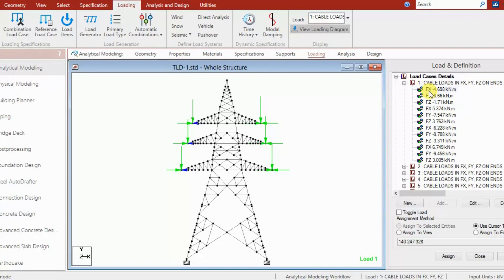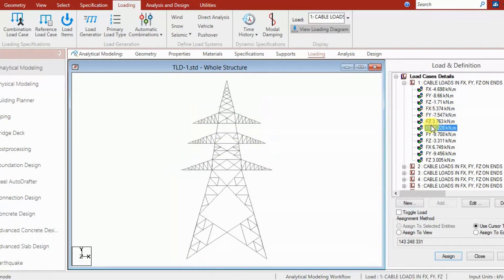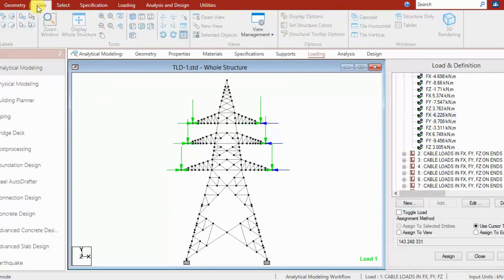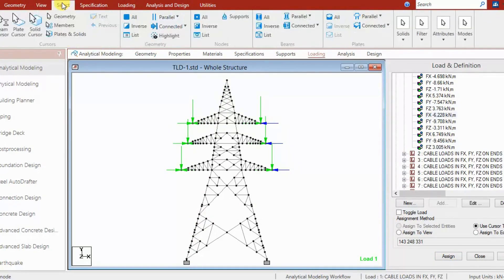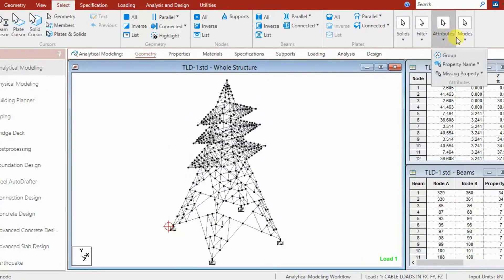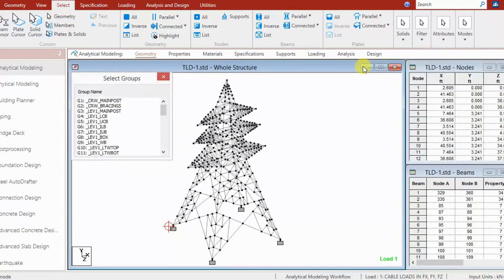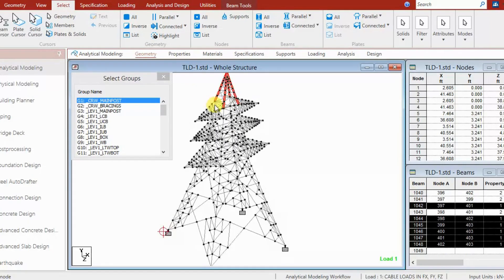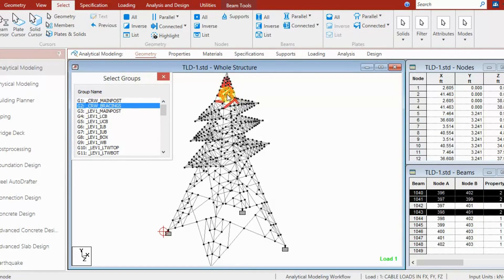That value we calculate in Excel or elsewhere and then put it into the load case for different cables. We also assign different sizes to members and have different groups. For example, the first group is crown members — the main post — represented by red color, and we also have crown bracing for the inclined members at the crown.